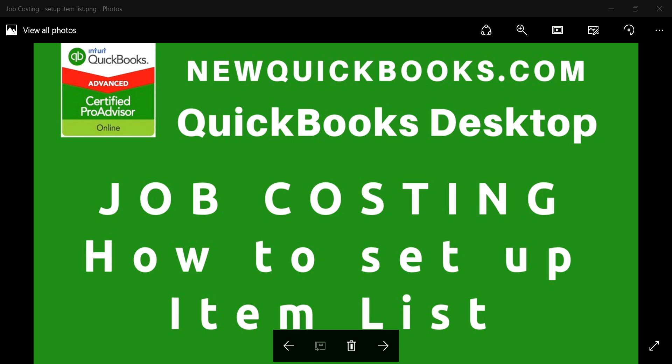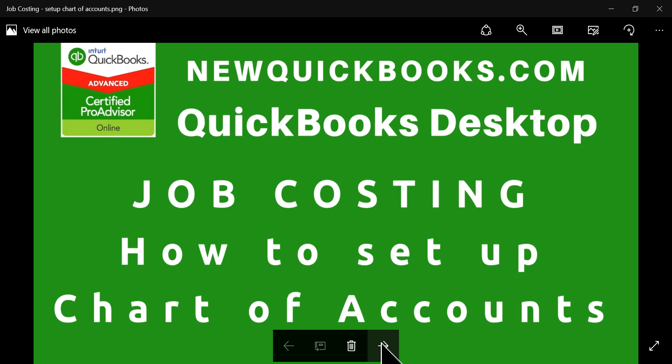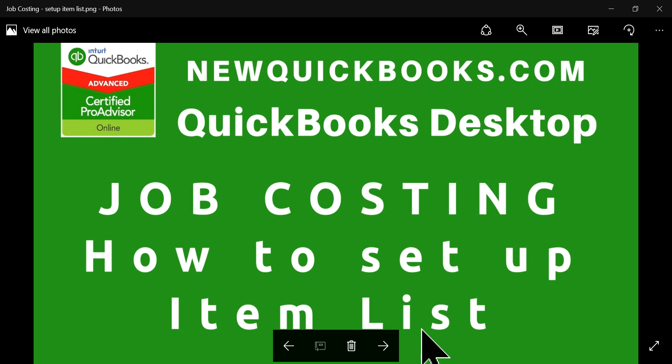Thank you for watching. In this video, I'm going to talk about how to set up item list for job costing in QuickBooks Desktop. On our previous video, we talked about how to set up chart of accounts, so that's the first thing you need to do. Check out that video first to get a better understanding of how to set up chart of accounts for job costing. In this video, I'm going to focus on item list.